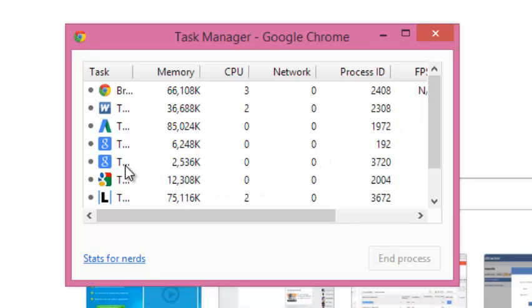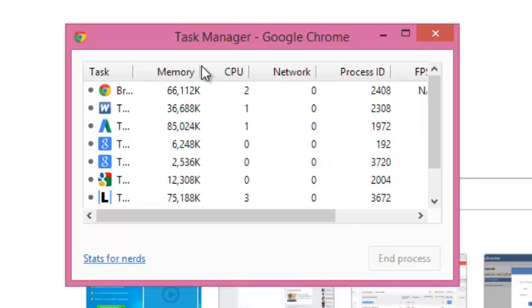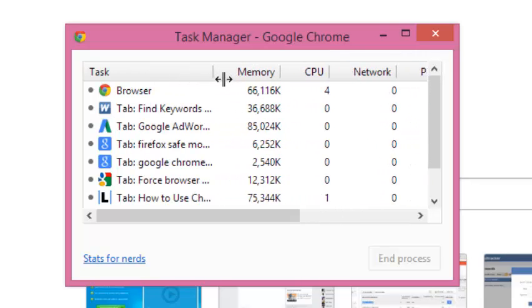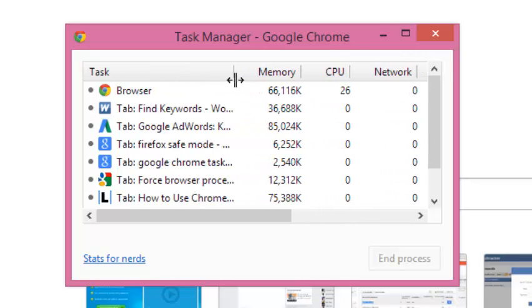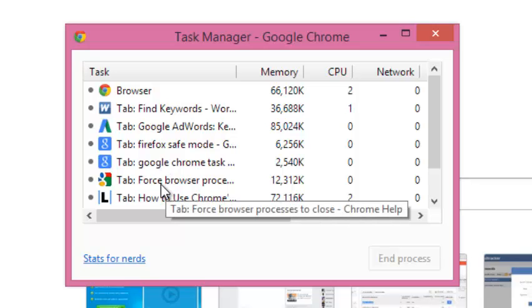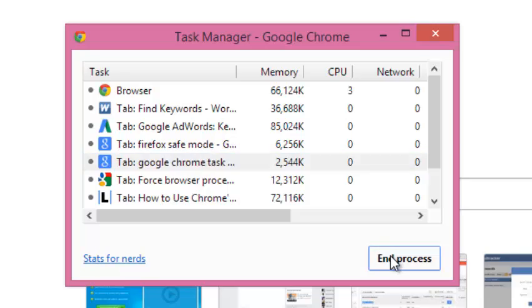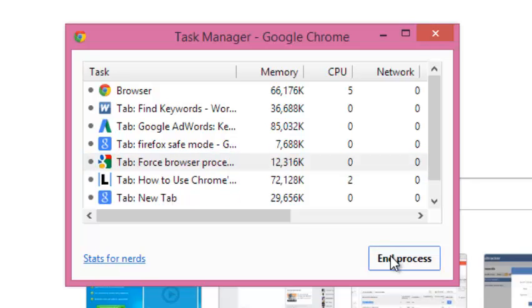To do this, just go to the tab that you want to close. You can drag the column to see the full name of the tab. Once you identify the tab you want to close, click on it once, then click on End Process, and that tab will be closed.